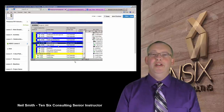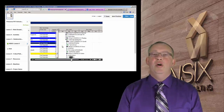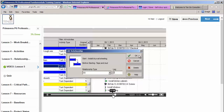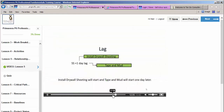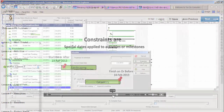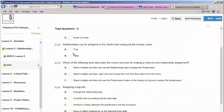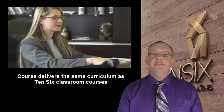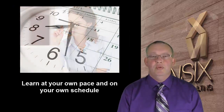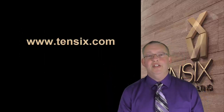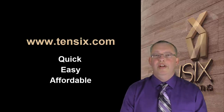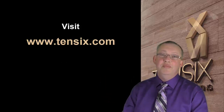A quick message for those of you who enjoy learning by watching videos online: 106 Consulting offers a fully comprehensive Primavera P6 Professional Online Video Training Course, written by industry experts. This course teaches you all the skills you need to get up and running as a P6 scheduler. Each lesson includes a video instruction section, practical exercises, and a quiz to test your understanding. The course is certified by the Project Management Institute, so you'll earn PDUs at completion. It delivers the same curriculum as our standard classroom courses but at a fraction of the cost, and you can work at your own pace. Visit 106.com for full details about the curriculum, cost, and how to get started — it's the quickest, easiest, and most affordable way to start your career as a P6 scheduler.